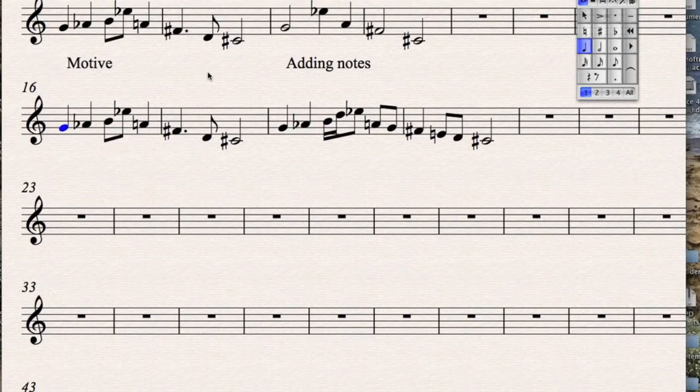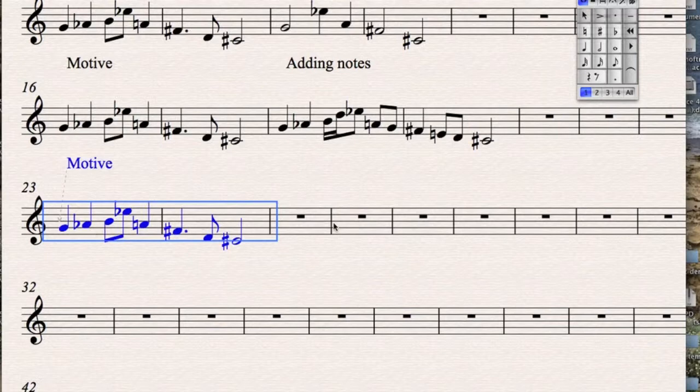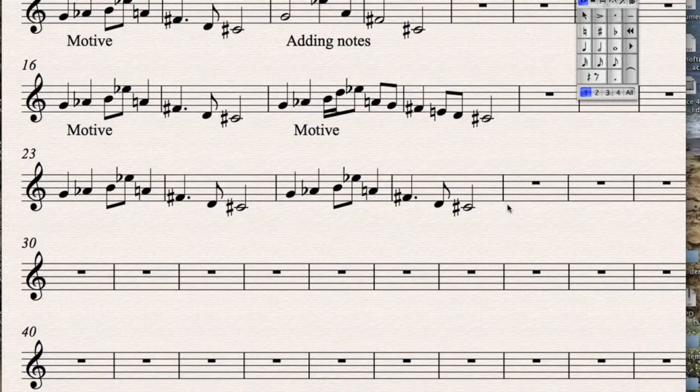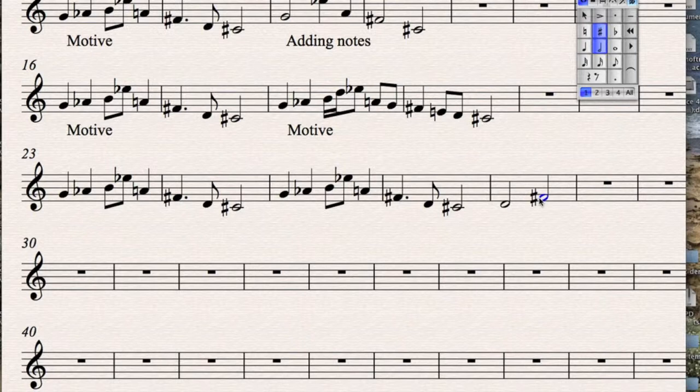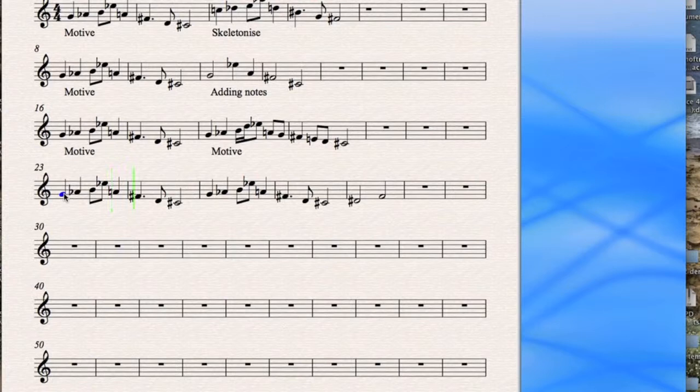Another thing we could do. We could get our motive and we could prolong it. Here's the original. We could just do maybe an extra note on the end. Or an extra two notes. Or an extra two notes. Like that one. Or maybe that one. And that one. Let's change that. And maybe do that. That one will serve at the moment.